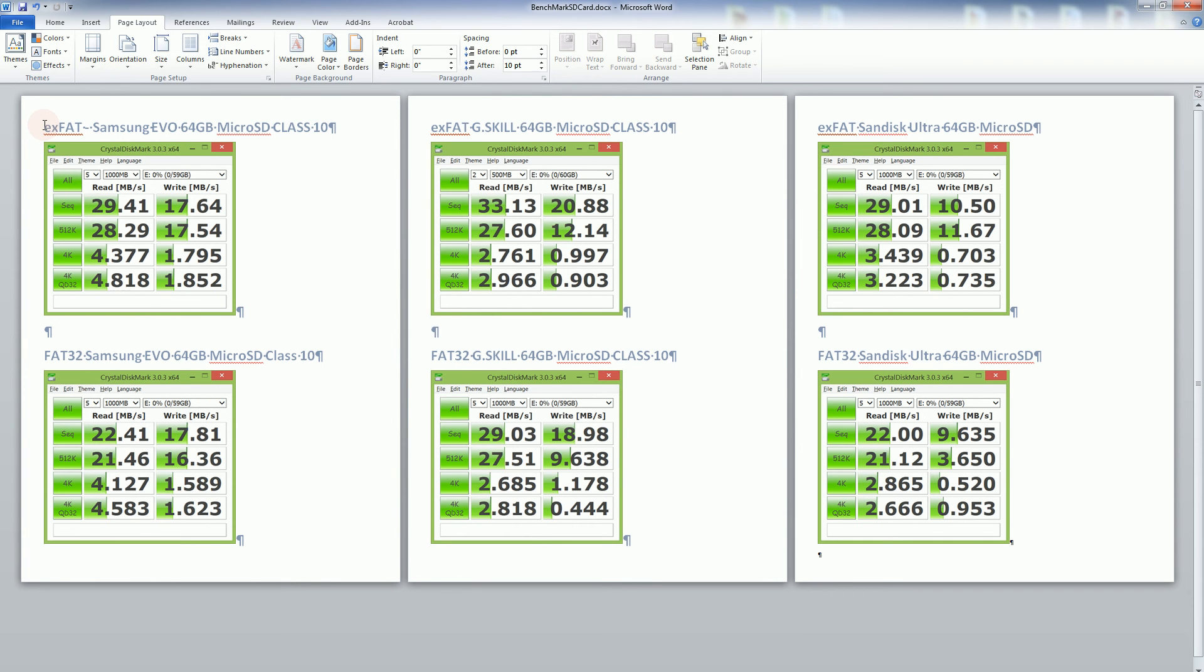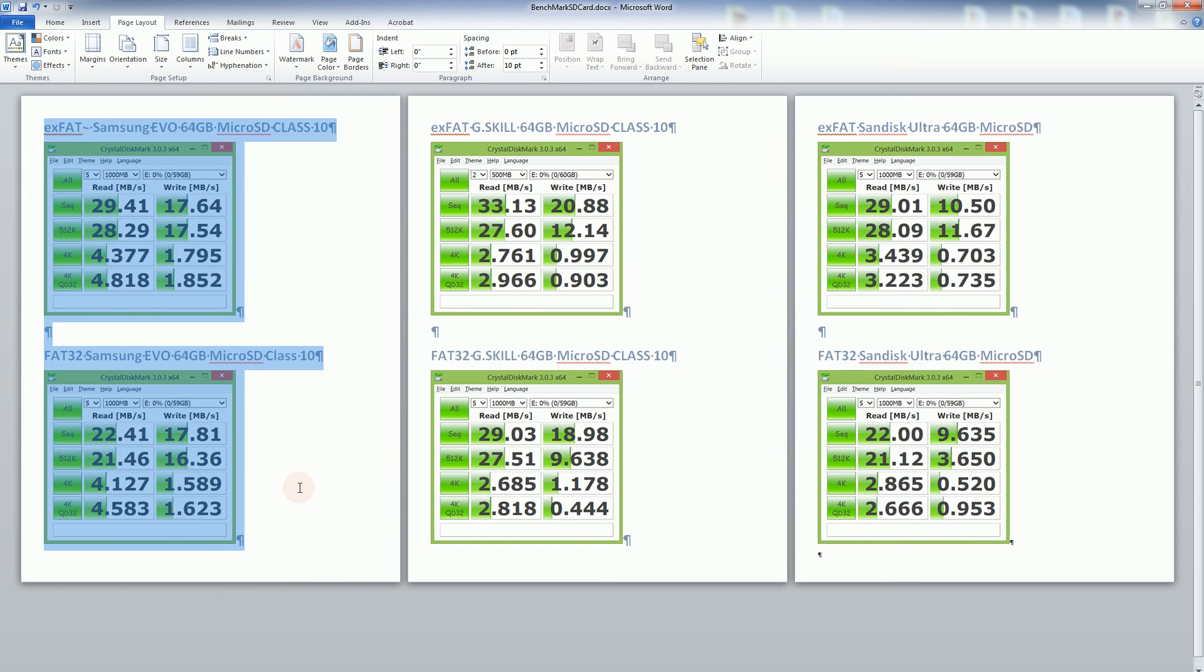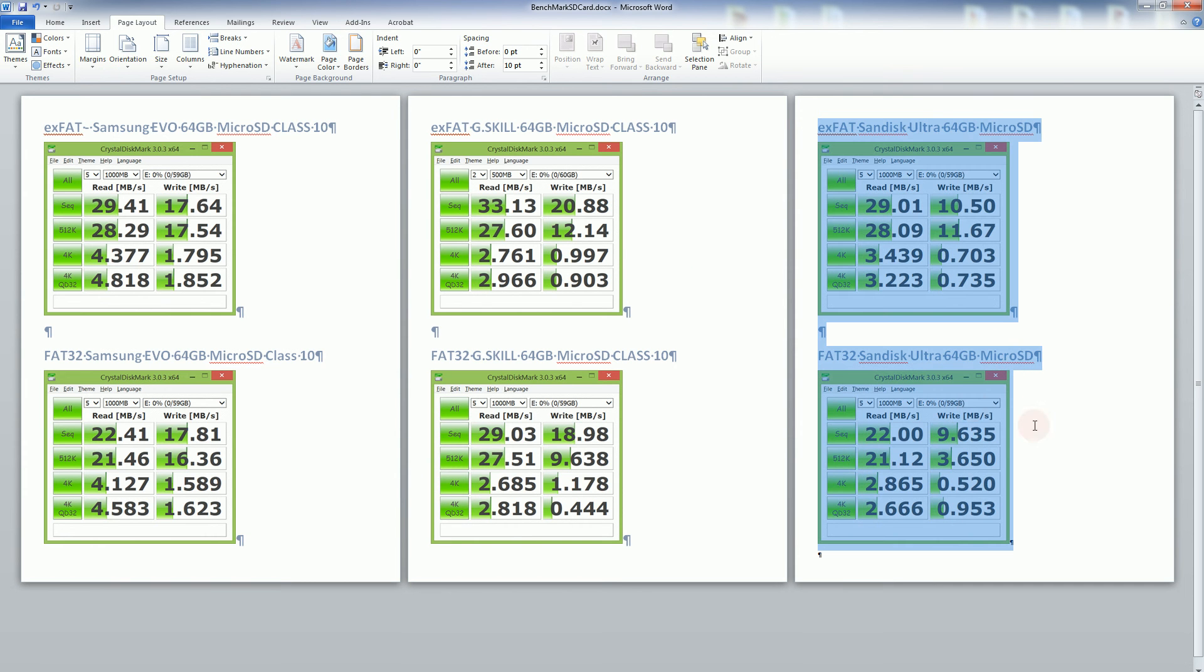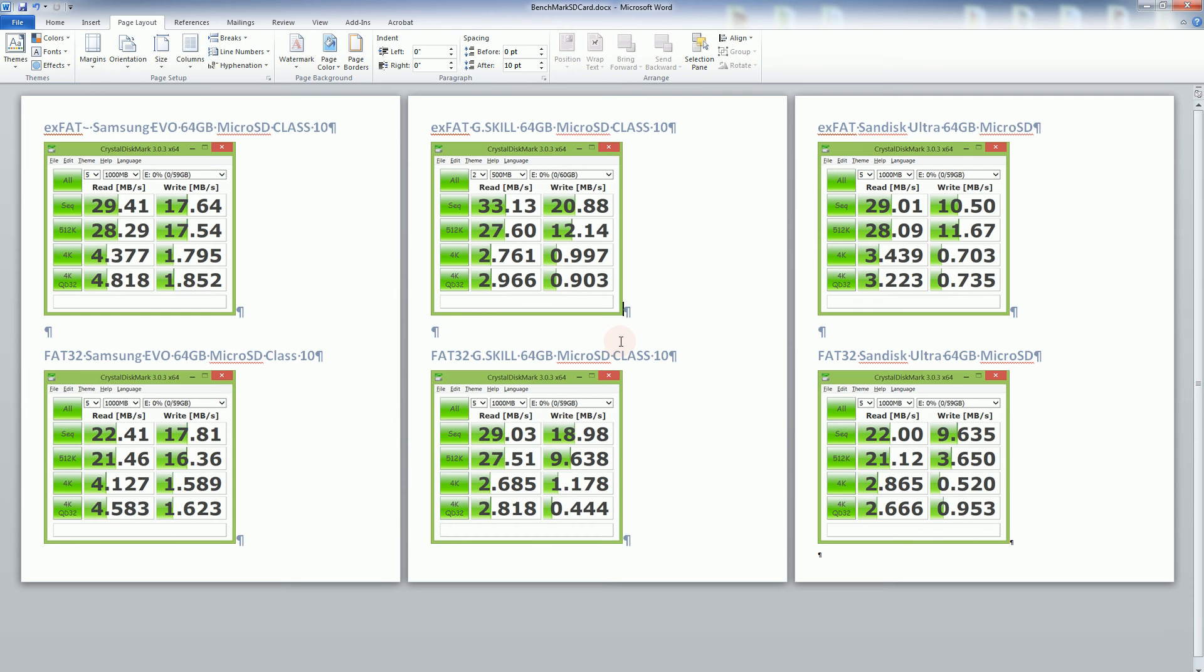One thing I do want to mention is the warranty, so the Samsung has a 10 year warranty as does the SanDisk have a 10 year warranty whereas the G skill has a lifetime warranty but keep in mind that 10 years from now the 64GB is not